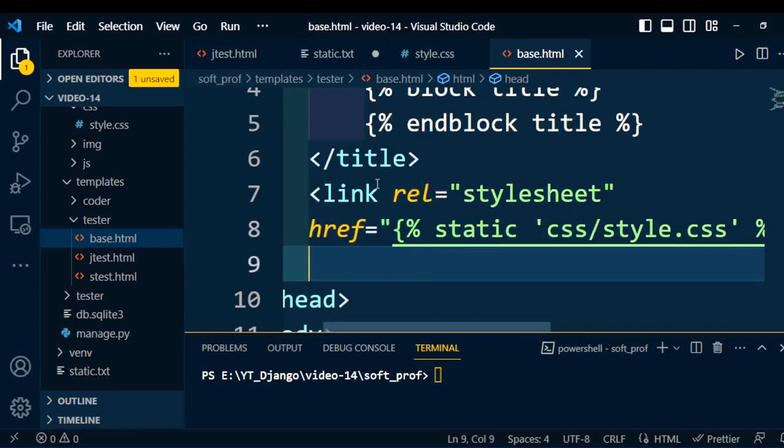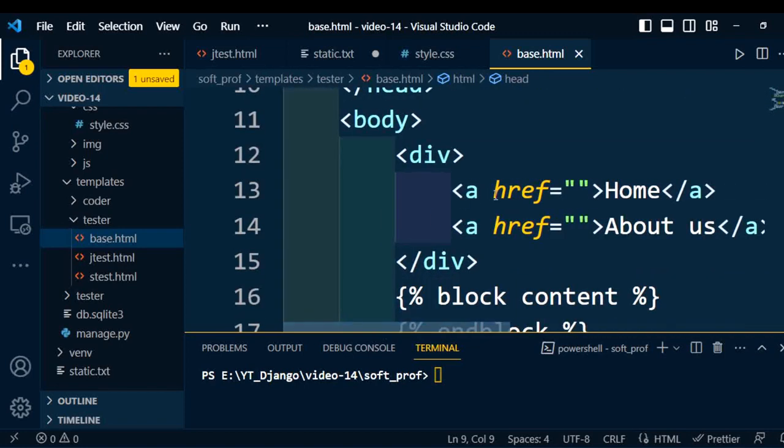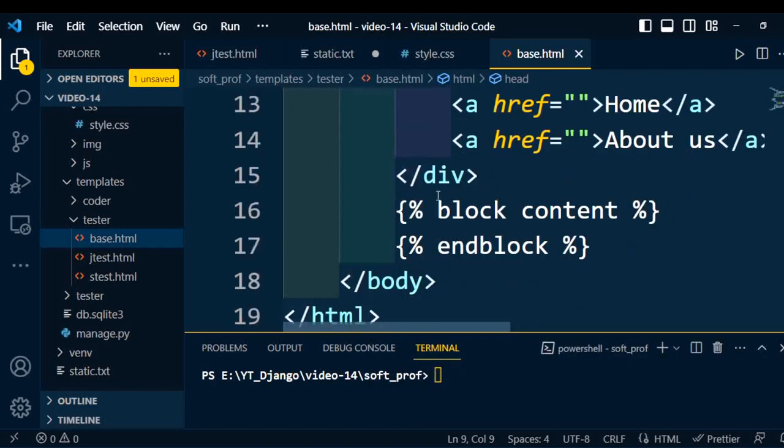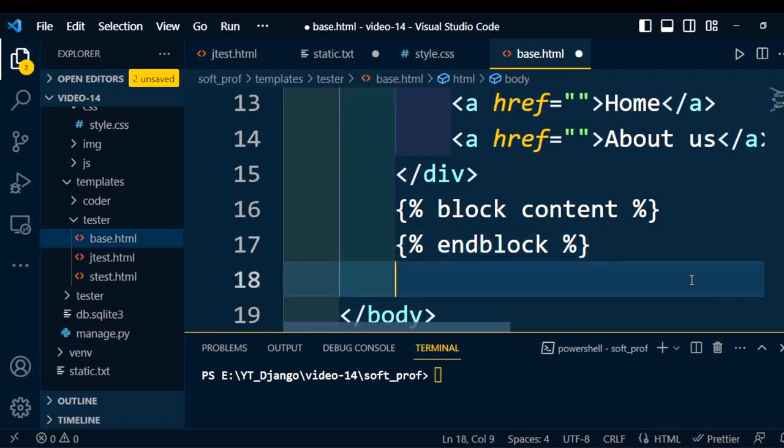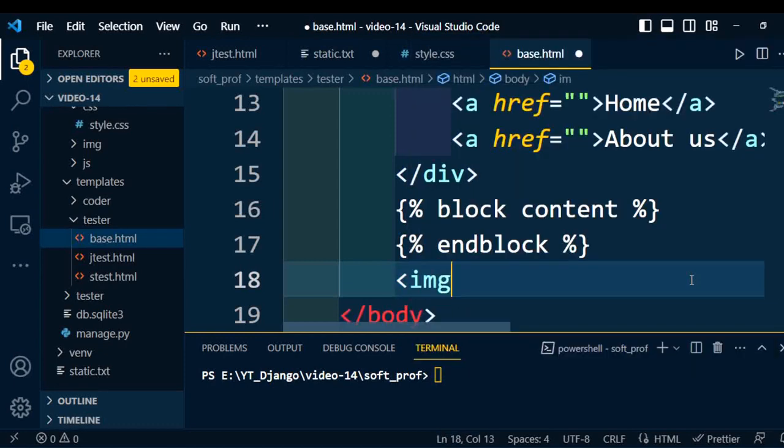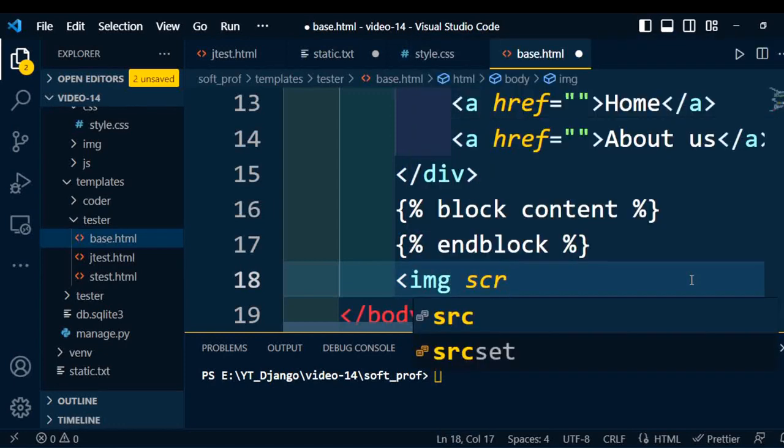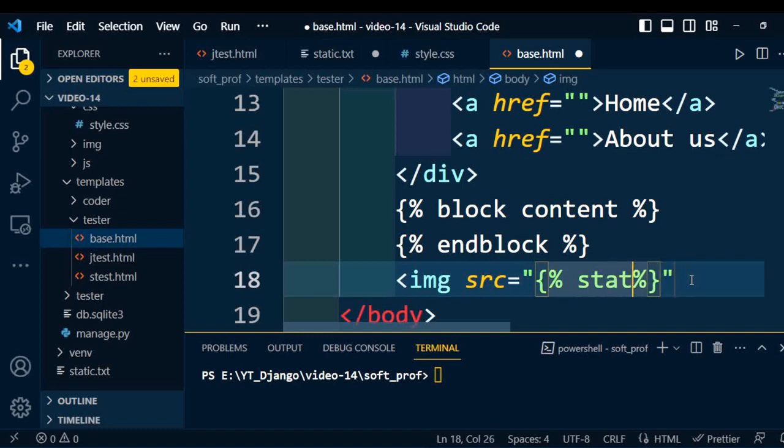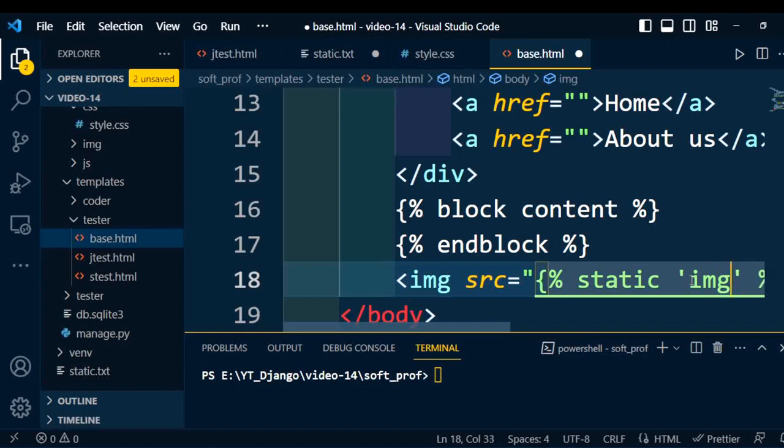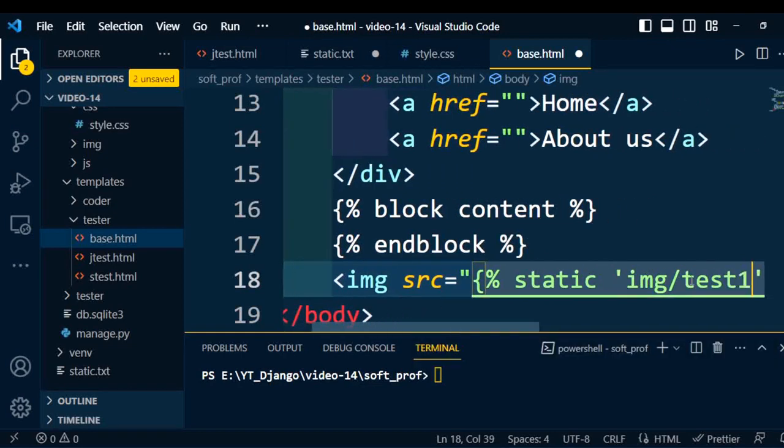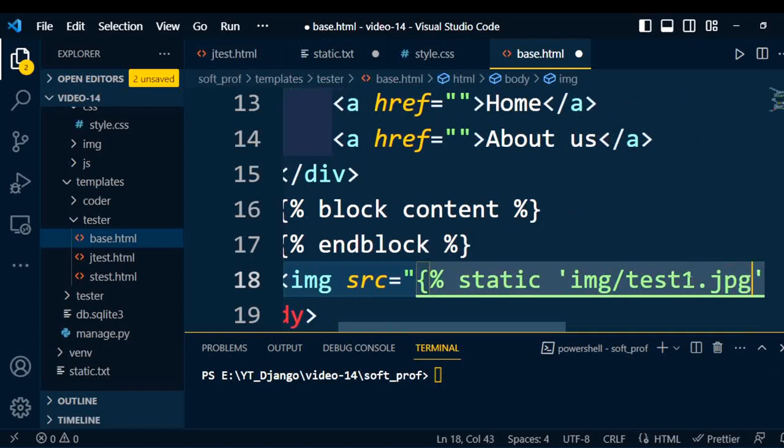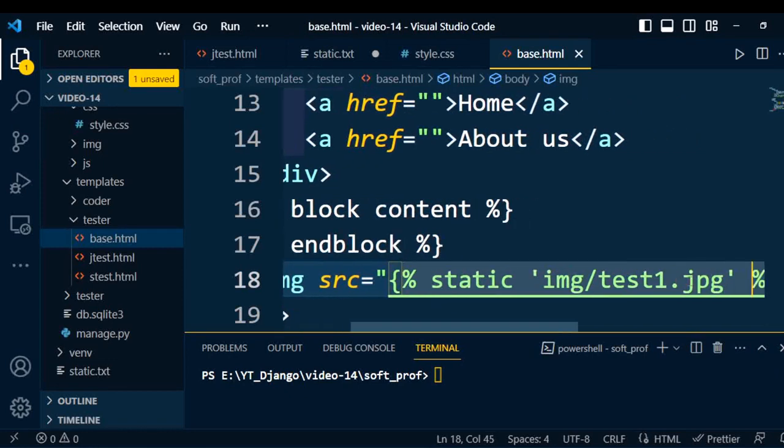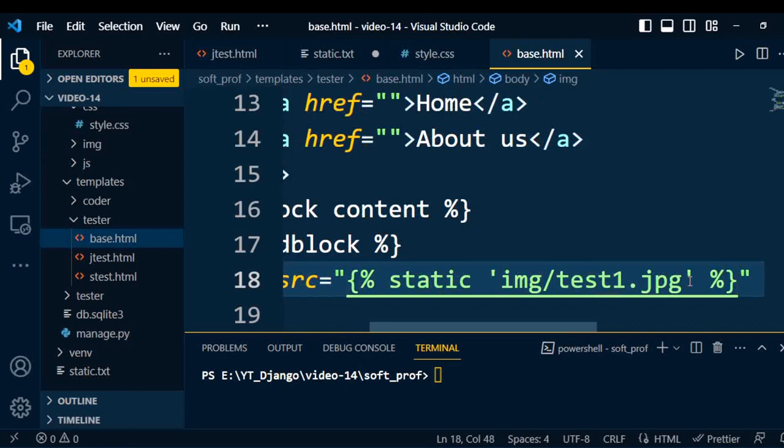Once we add the stylesheet, we also add the image under this body tag. After this endblock, if I want to add an image, I'm going to add the image tag. Inside that we need to mention the source of that image. It is again a static file. So we are going to write static and the path of that static file. It comes under the image folder. Let's say it's an image test1.jpg.